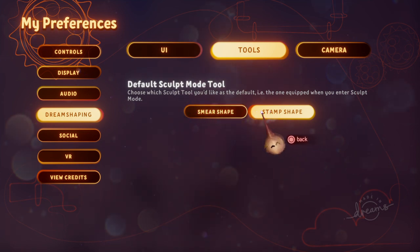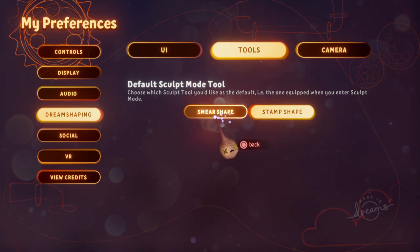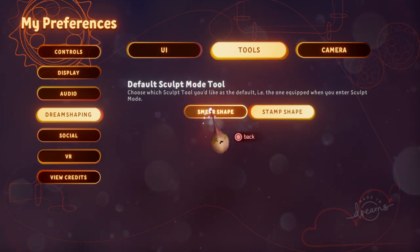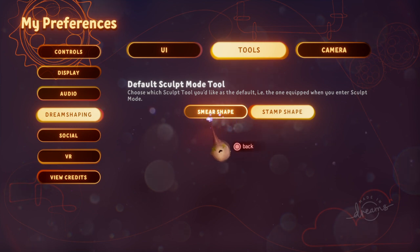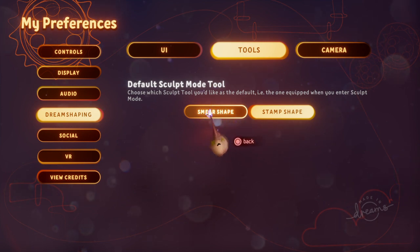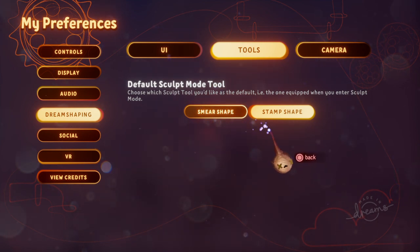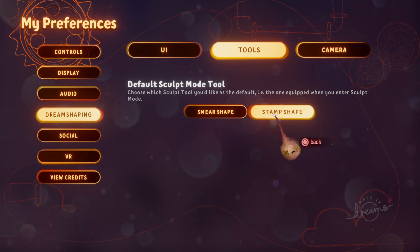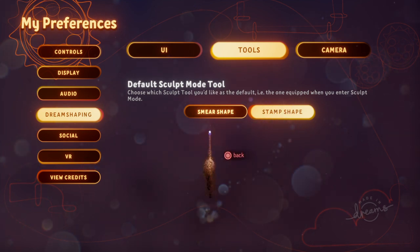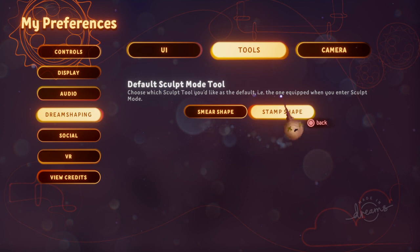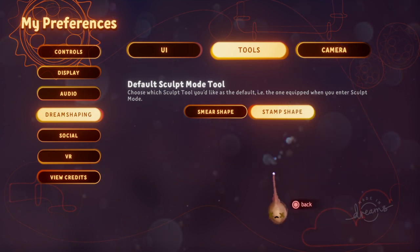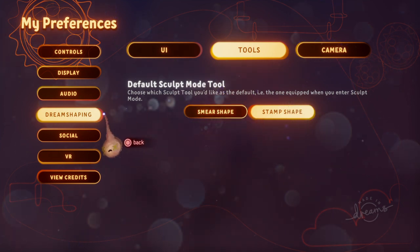Change it to stamp shape because this is the most useful thing, unless you're trying to do things like realistic ground or textured trees. Texturing and stuff can help with smear shape, but stamp shape is what you want to use if you're just trying to build a body or something like that.